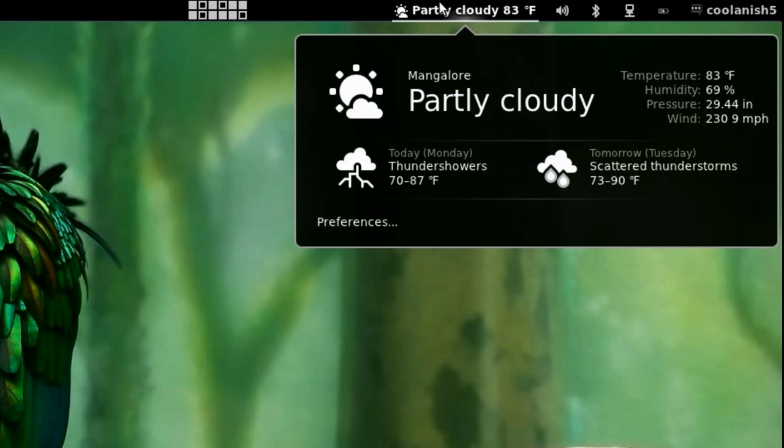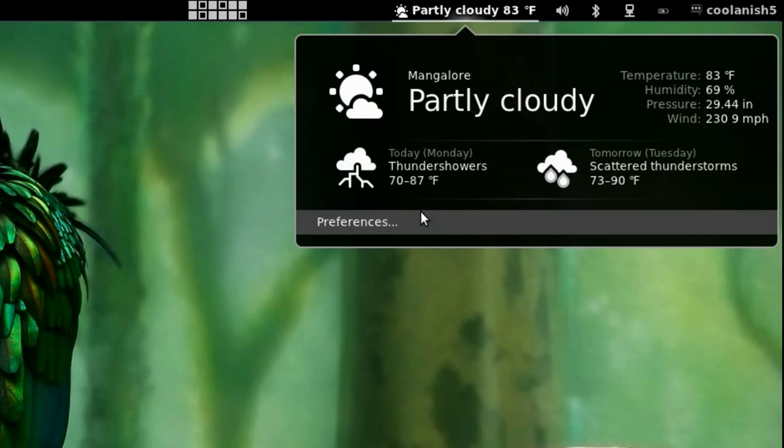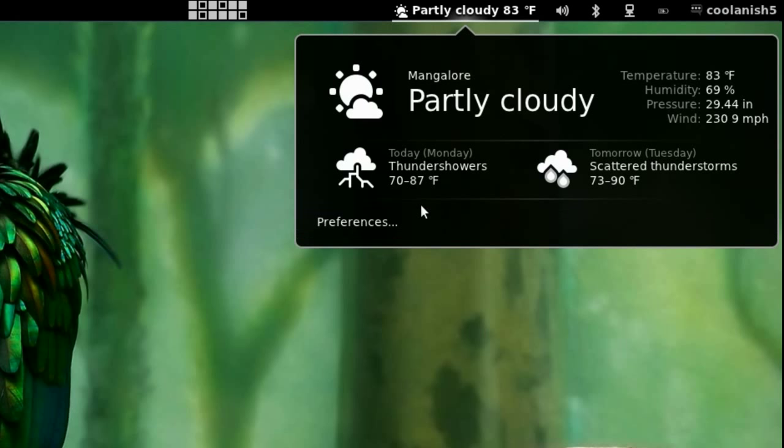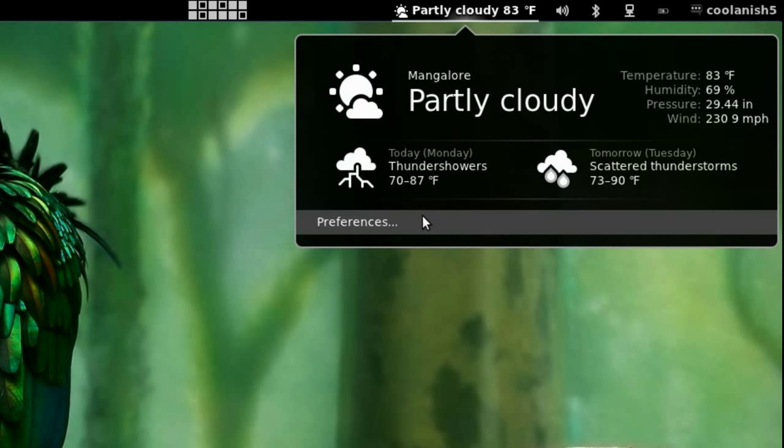But there's a minor problem: the weather extension won't know automatically where you're located. You need to tell the extension your exact location in order to display the current temperature of the location where you live in.